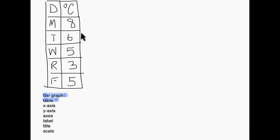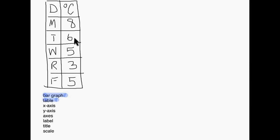We have 8 degrees, 6, 5, 3, and 5. So it reads across in this way: Monday it was 8 degrees, Tuesday it was 6 degrees, and so on. I want to use this table to draw a bar graph so I can have that nice visual representation to show the temperatures of the days of the week in order to compare them.